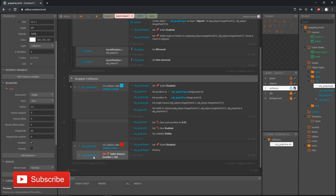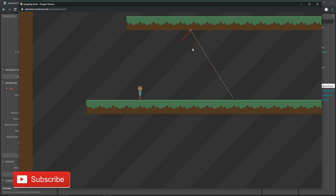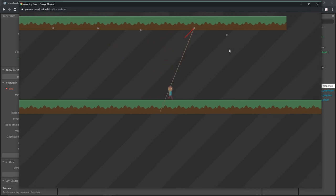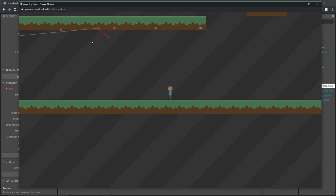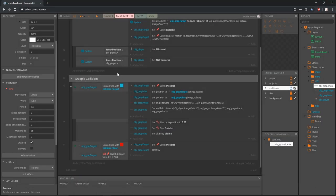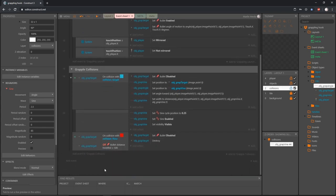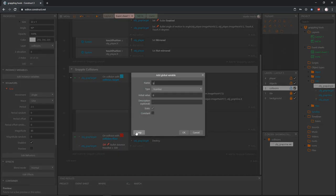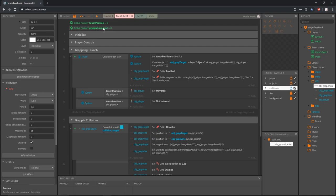One of the things we want to watch out for is that when testing, we can throw targets around all day and they'll keep going, but I don't want multiple targets out on the level. I only want to fire one at a time until we choose to retract the grapple. To check if we have launched the target, we're going to create another global variable - right click, add a global variable, and call it 'grapple launched' as a number: zero means not launched, one means launched.